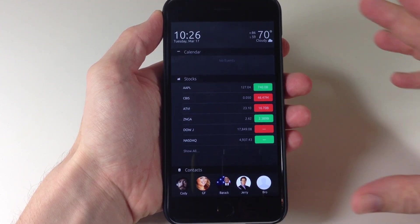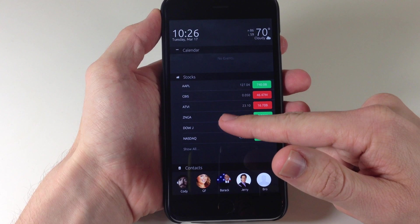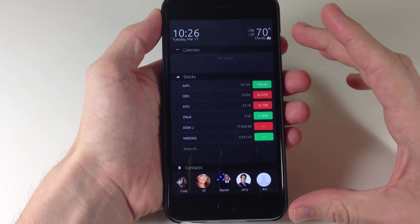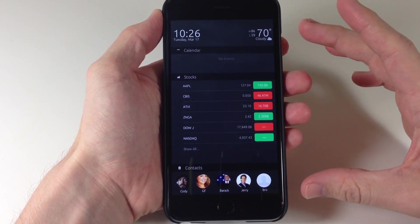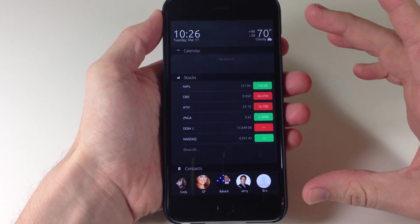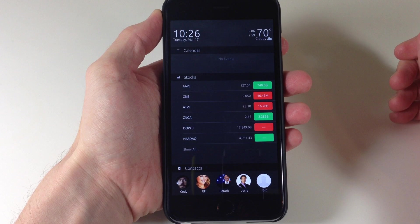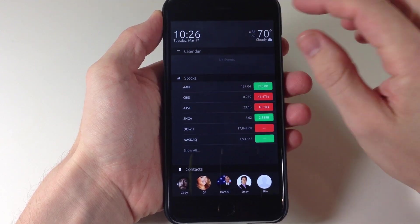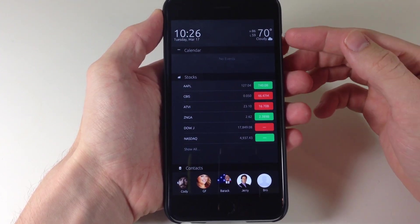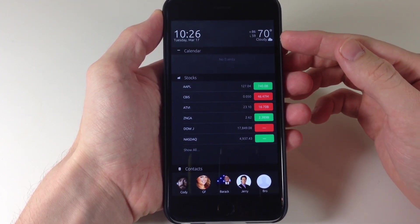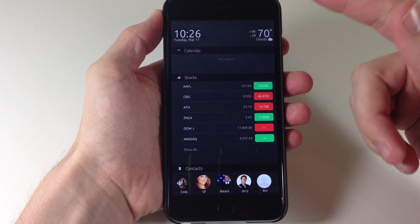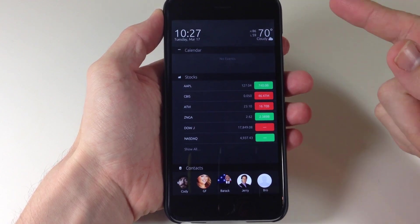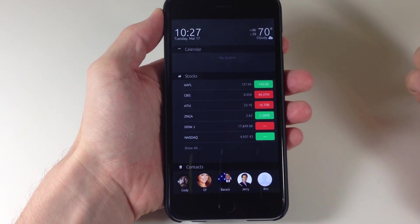So you can see right here if you're not familiar with LockInfo that it basically gives you your today view as well as your notification center view right here available on your lock screen. Right up here in the top left we have the clock as well as the date and then over in the top right we have the weather. So right here we have all of our widgets that we would normally see in the today view.